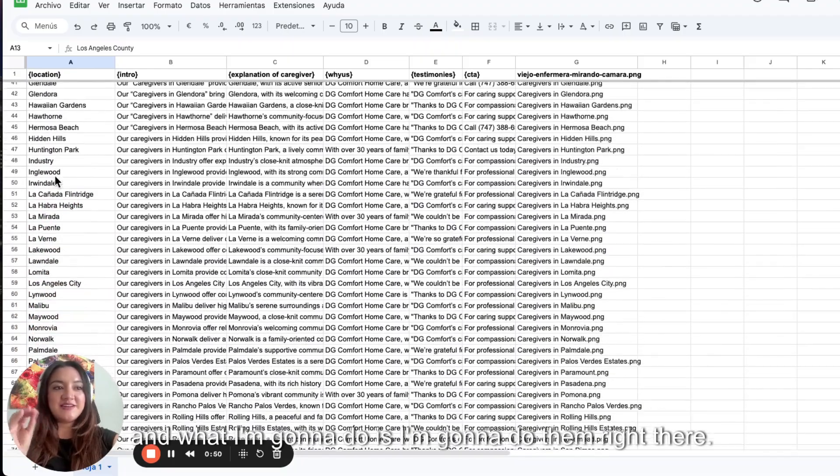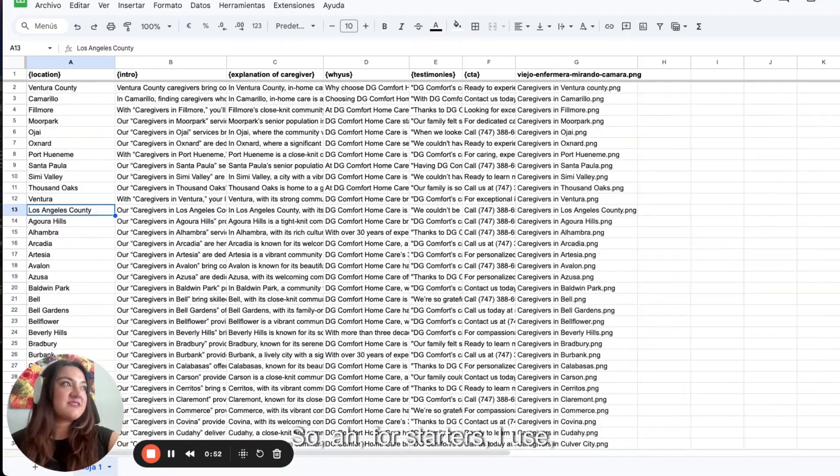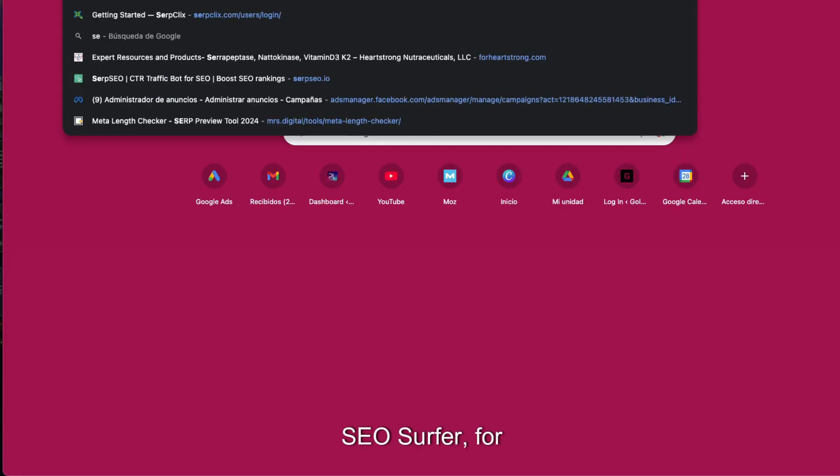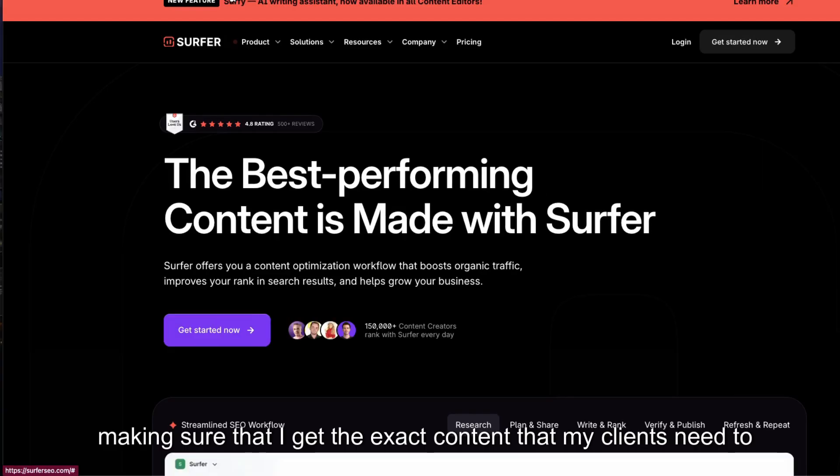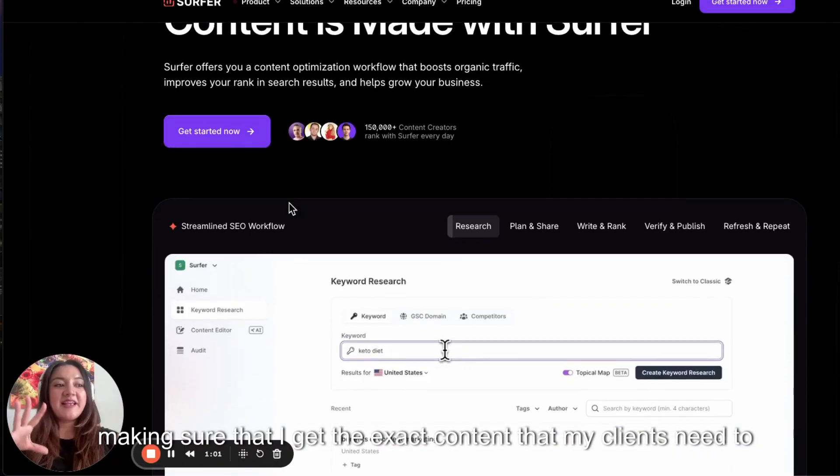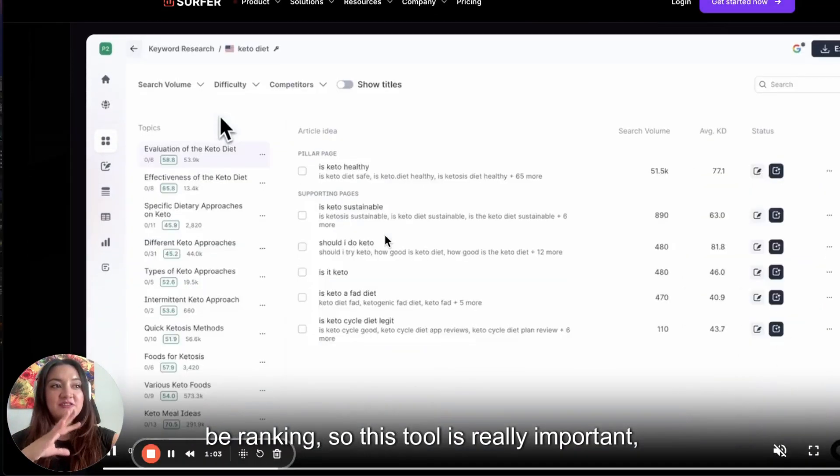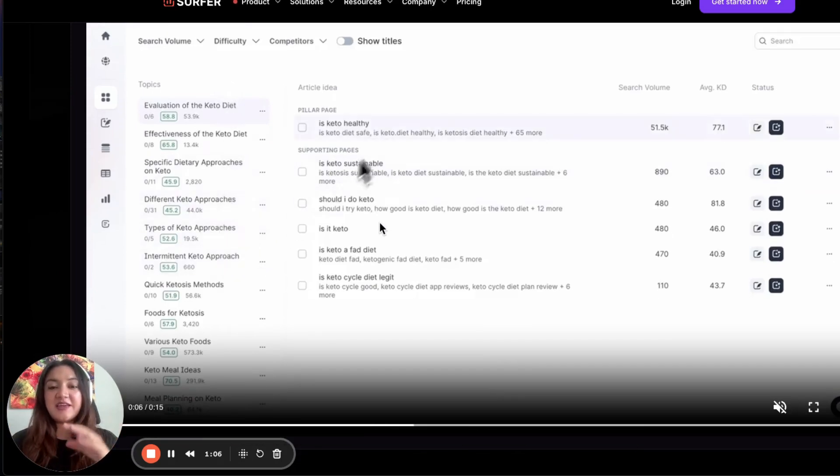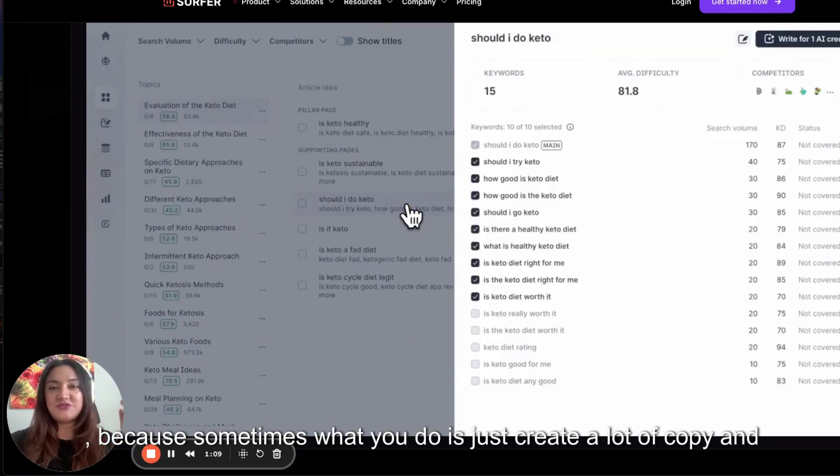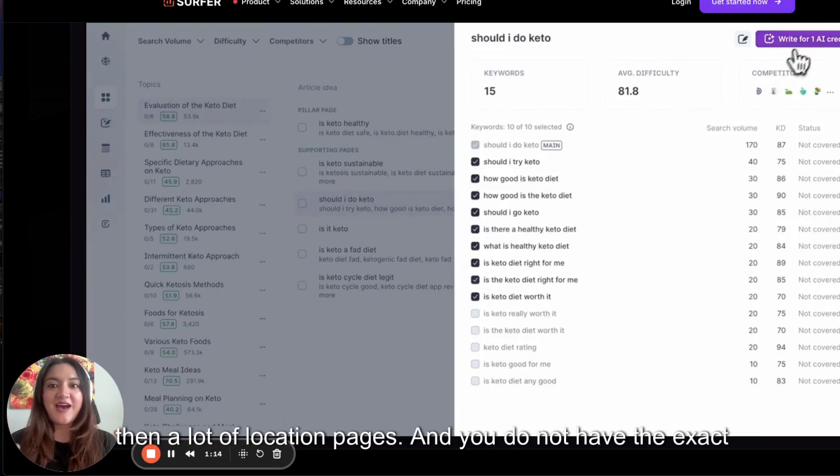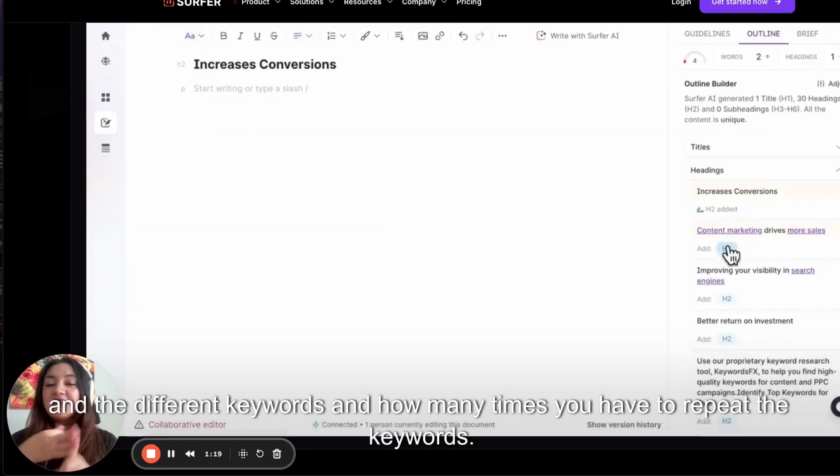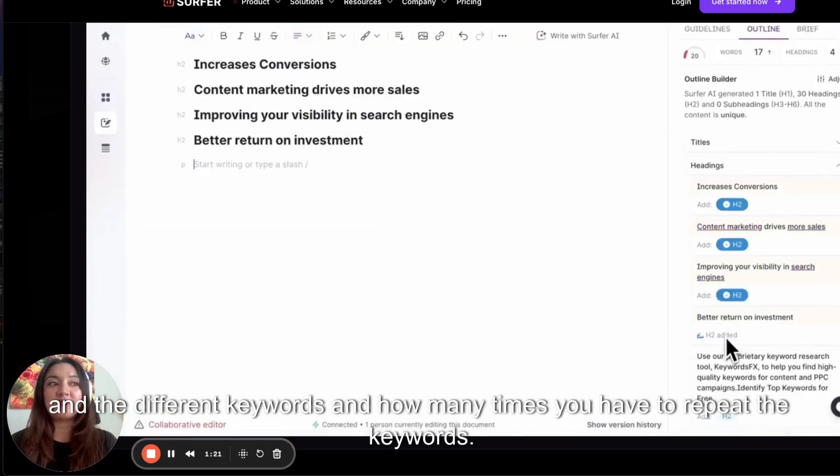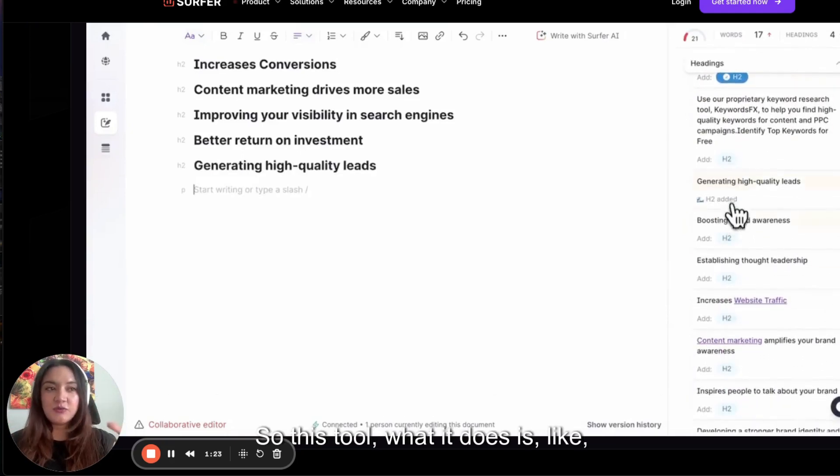And what I'm going to do is I'm going to put them right there. So for starters, I use SEO Surfer for making sure that I get the exact content that my clients need to be ranking. This tool is really important because sometimes what you do is just create a lot of copy and then a lot of location pages. And you do not have the exact amount of words, subtitles, different keywords, and how many times you have to repeat the keywords.